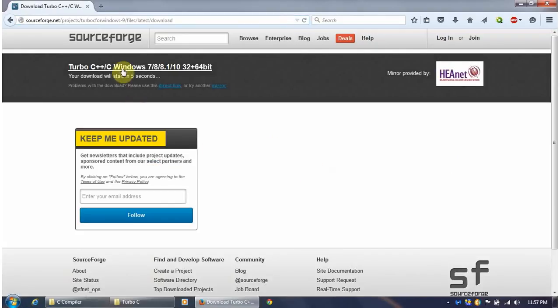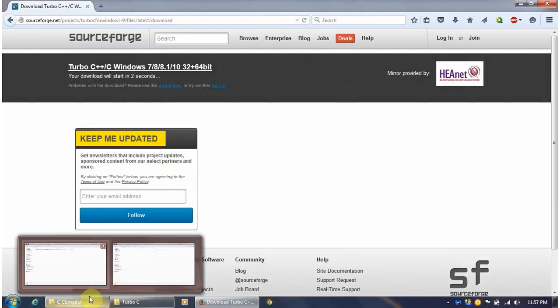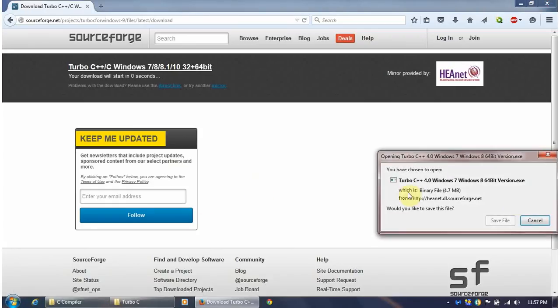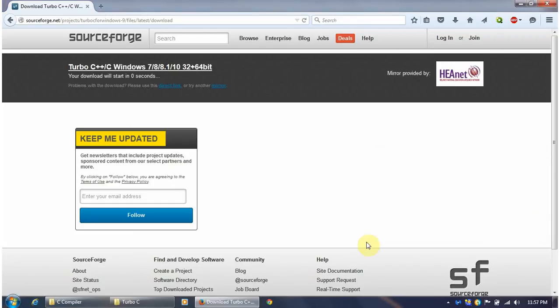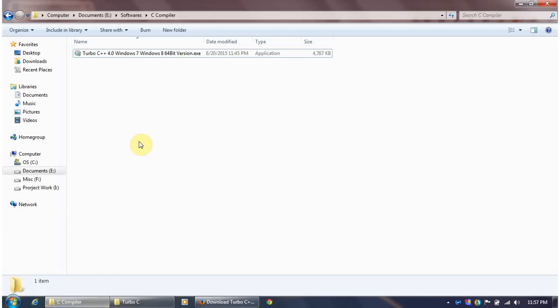It will start downloading after a few seconds. I have already downloaded it. Once you save your file, it will start downloading. This is the exe that you have to download.